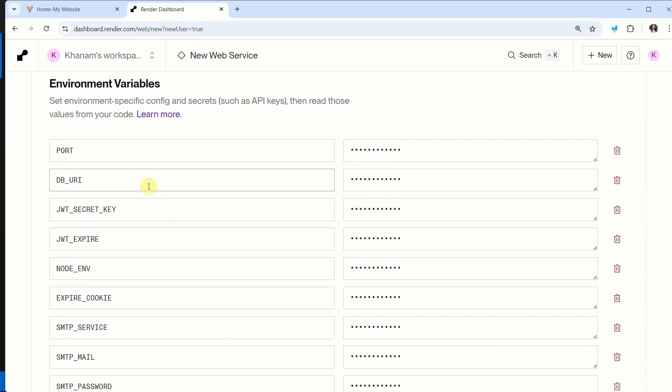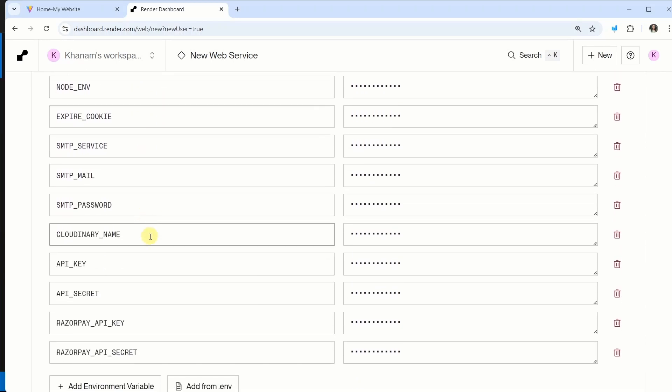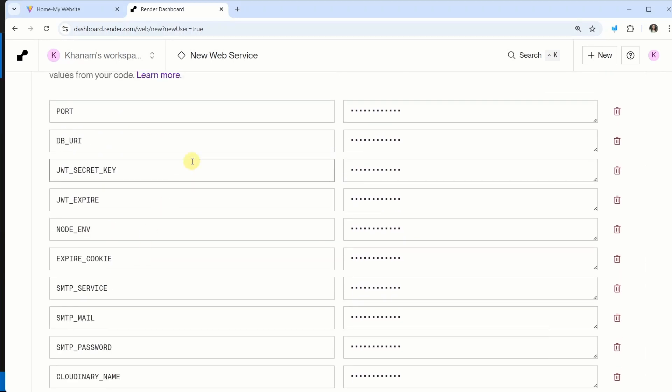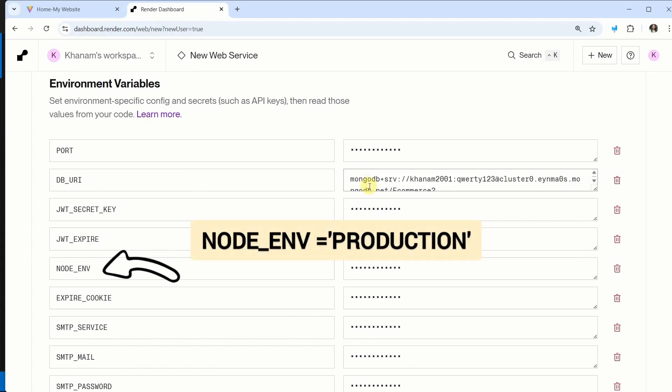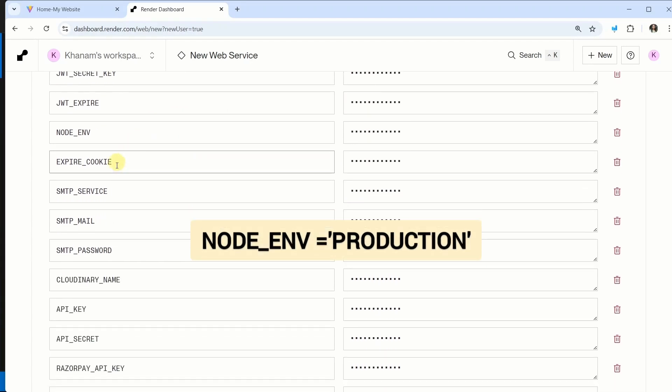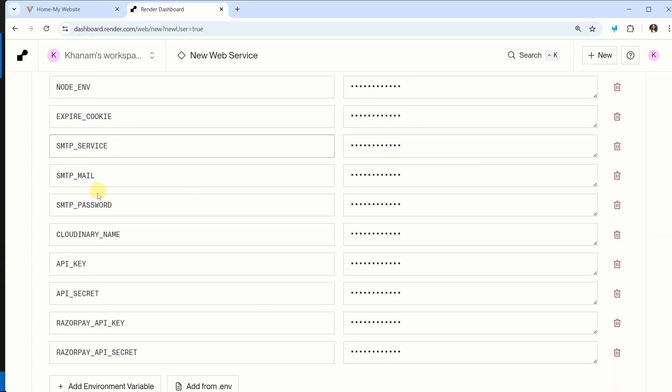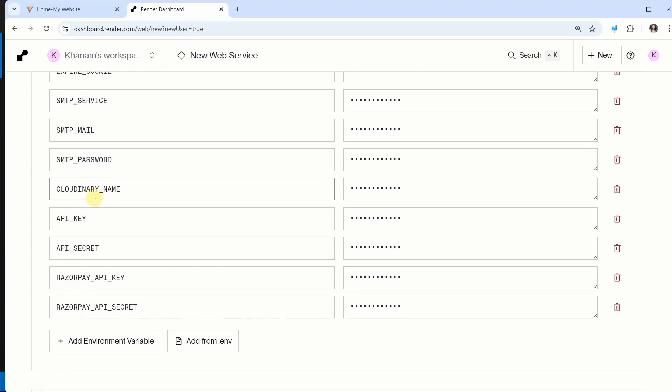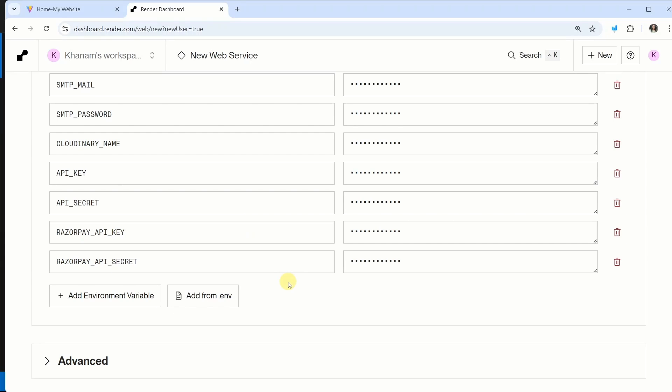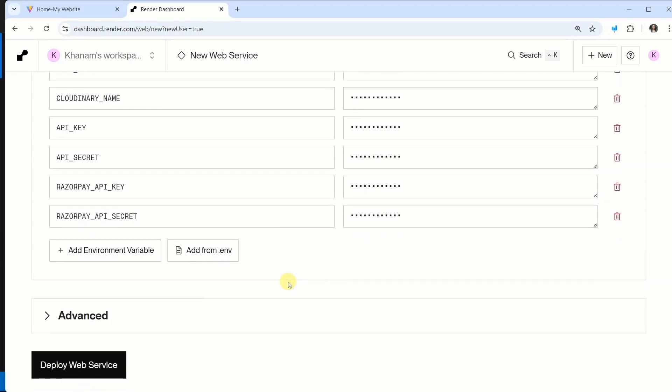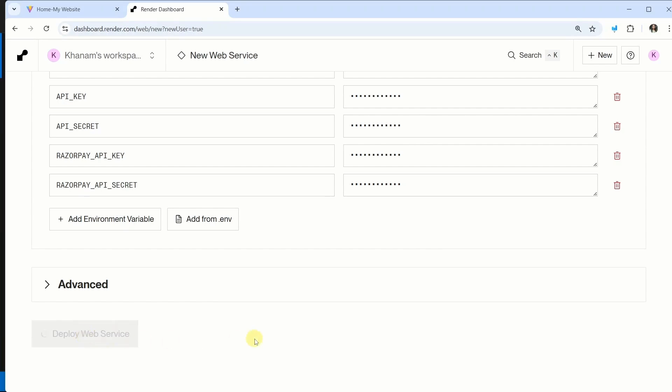So now inside this, all my env variables will be present. And accordingly, whatever values we have given, all the values will be displayed. Inside this, we are having some sensitive data like Cloudinary name, API key, API secret key, which I do not want to reveal. Once all the steps are completed, I will click on deploy web service. And it will take some time. So let us wait.